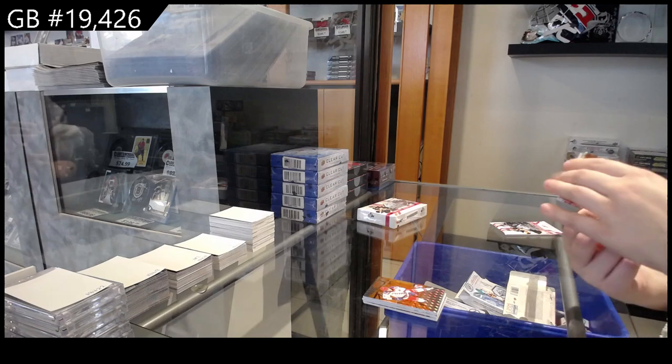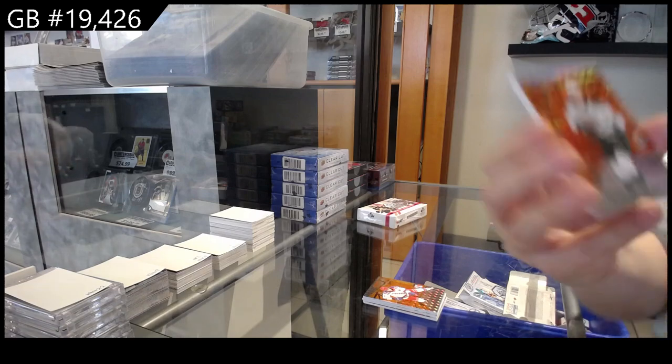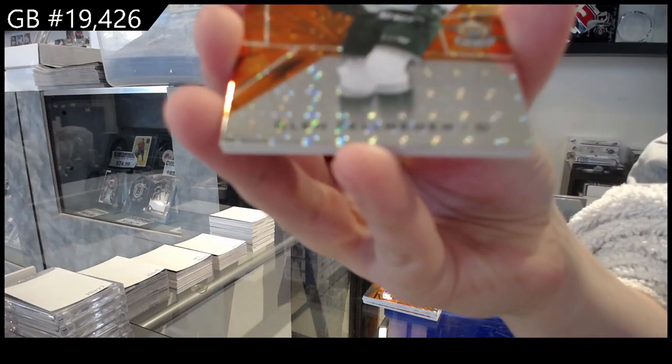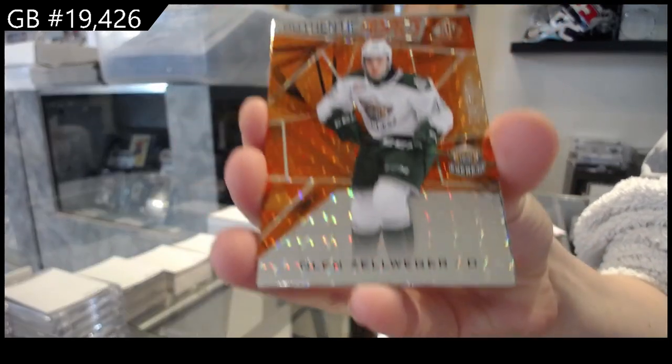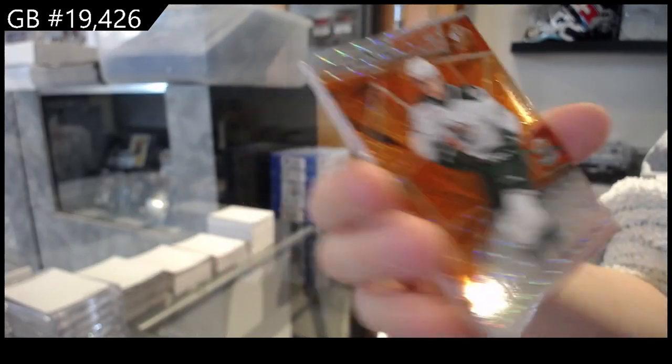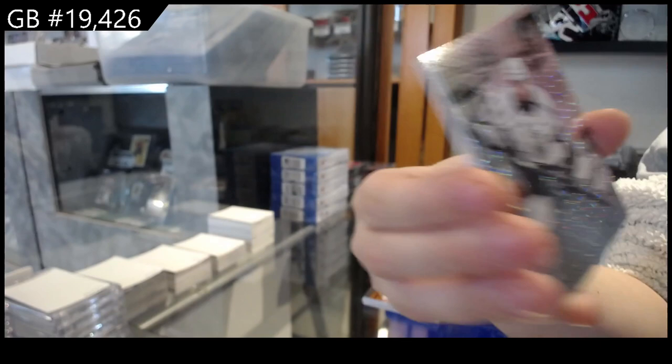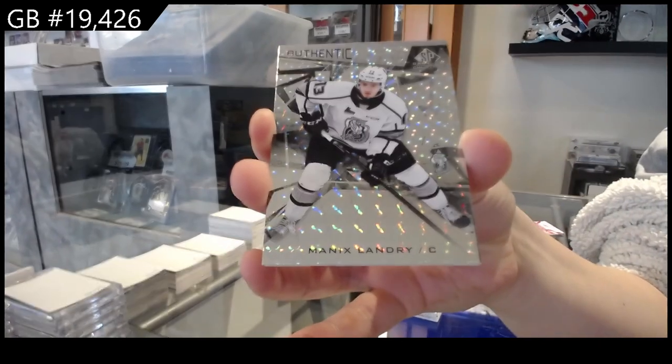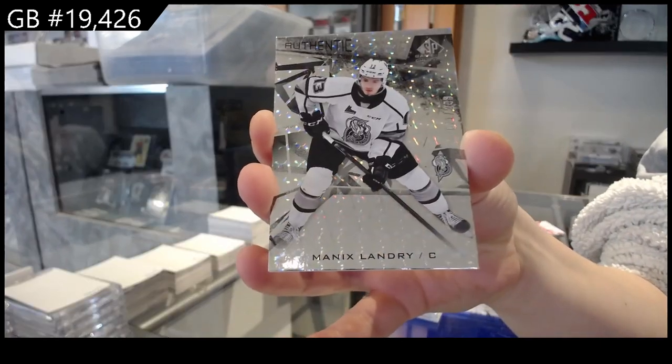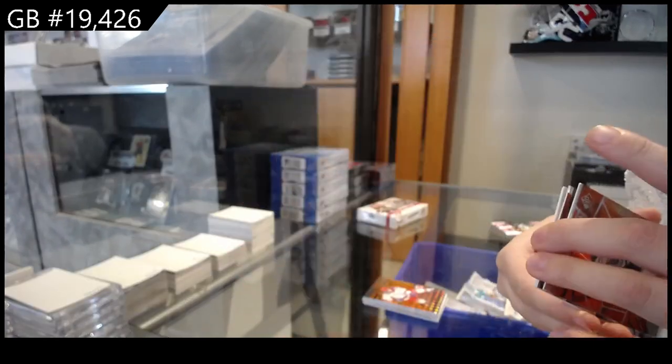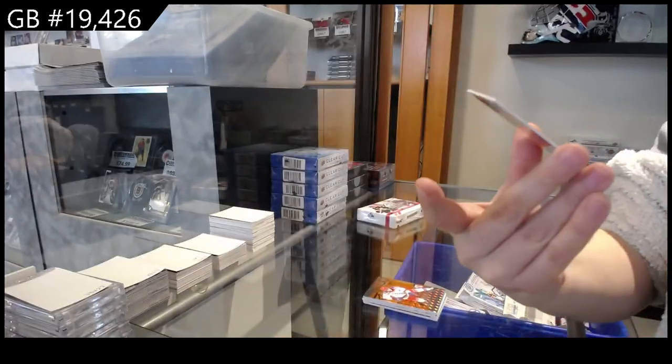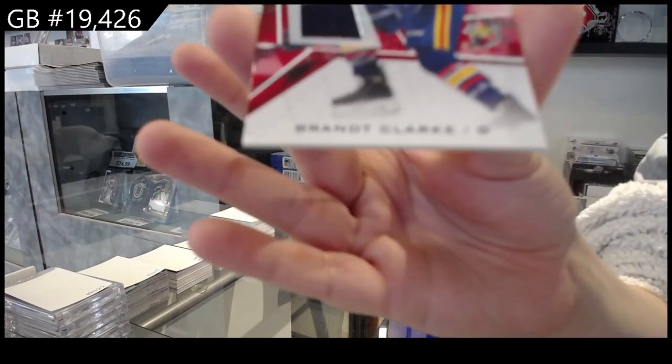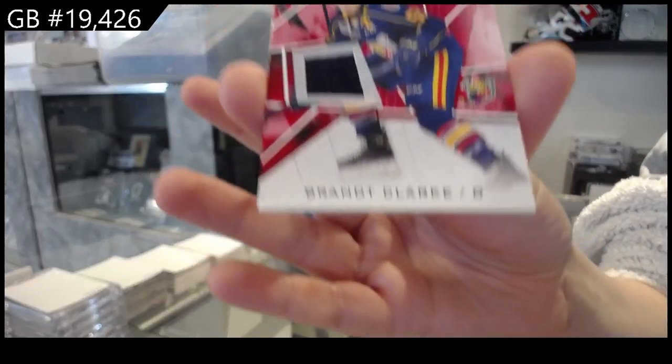Number 2499 Olin Zellweger, number 249 Mannix Landry, and Prospect's jersey of Brant Clark.